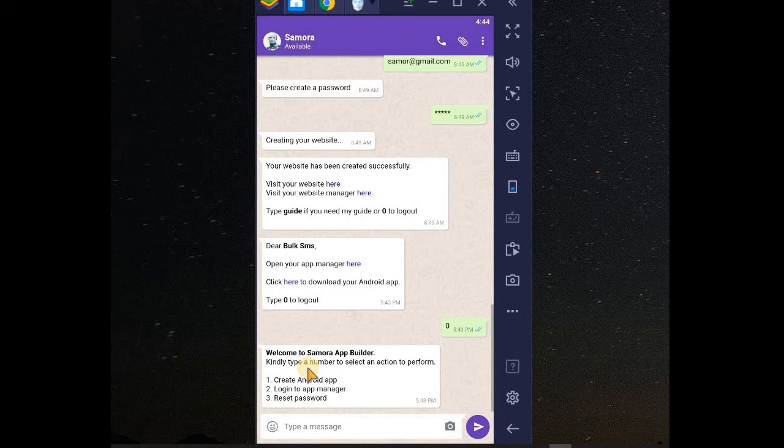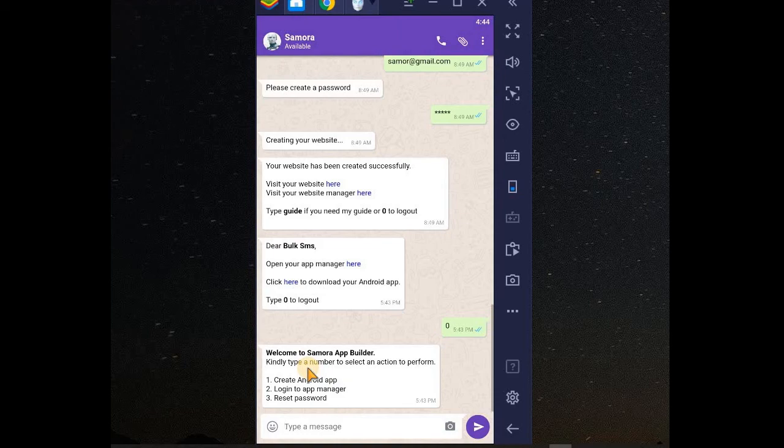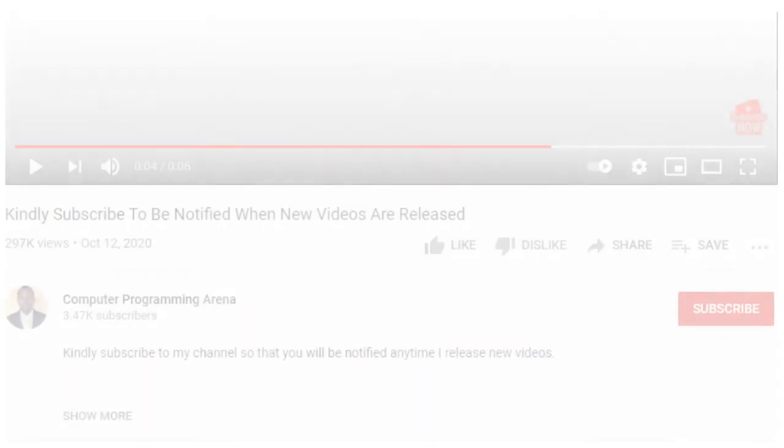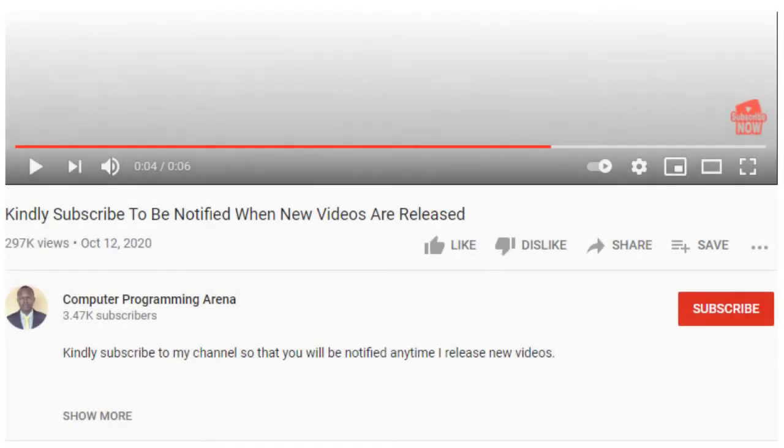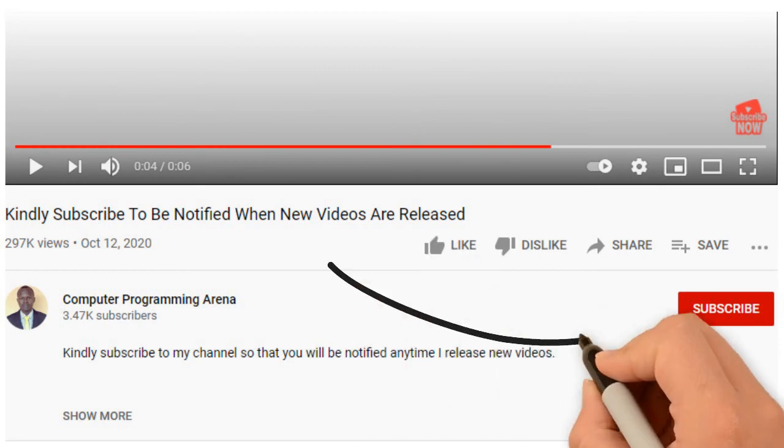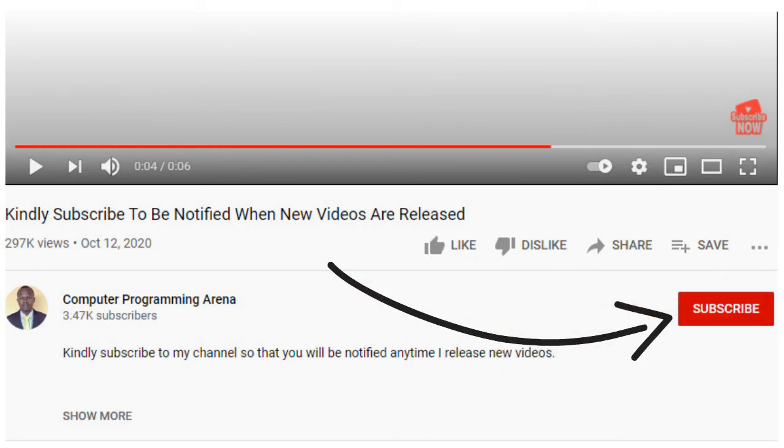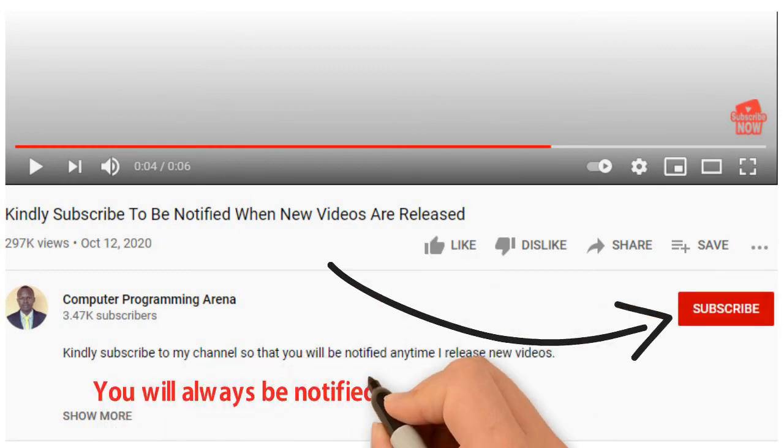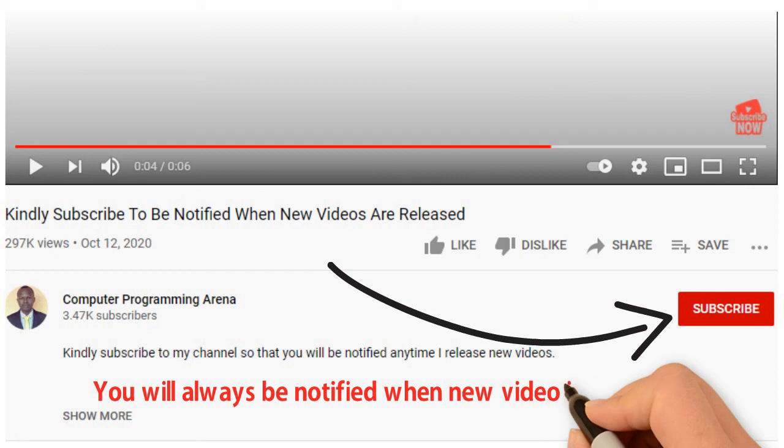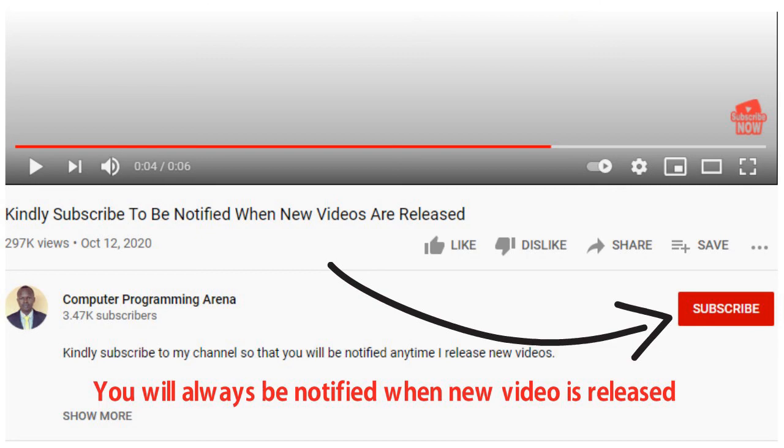Thanks for watching. Don't forget to subscribe to my channel. I have many videos I'm going to share with you guys. Thanks for watching.